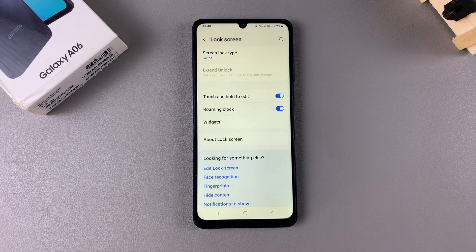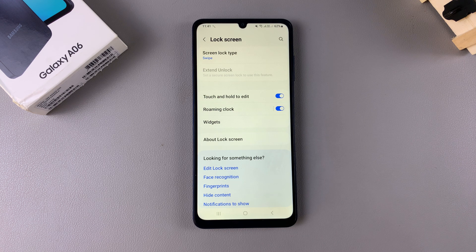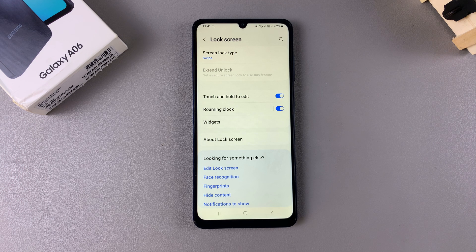If you have any fingerprints or Face ID registered onto your phone, bear in mind that by switching to the swipe option they'll be completely erased from your device, and you won't be able to use them to unlock your phone.